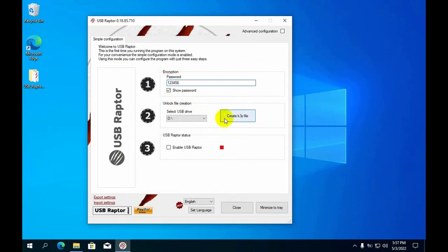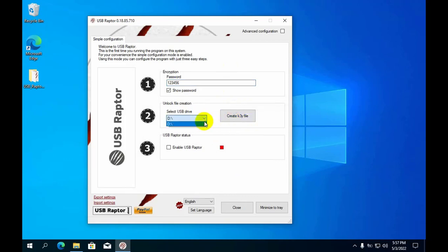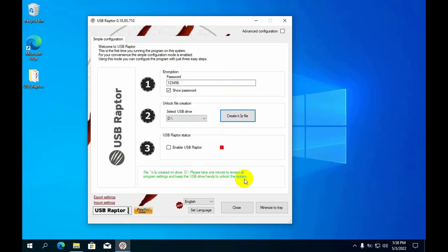Next you click create K3Y file to create a file that can lock or unlock computers for your USB stick.